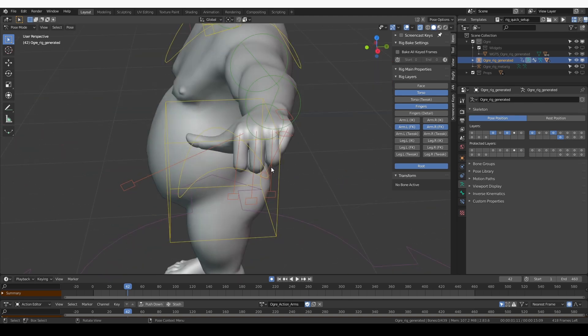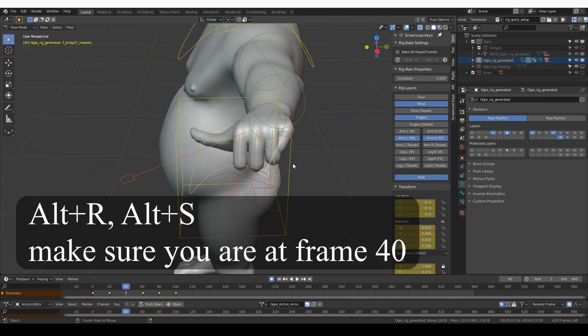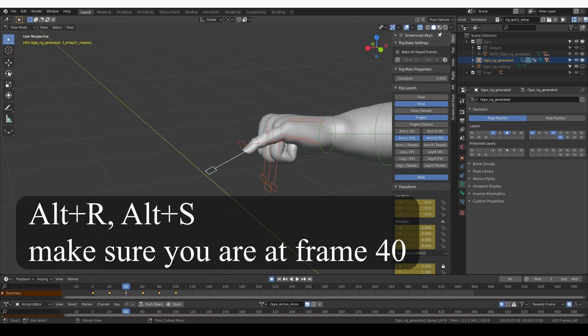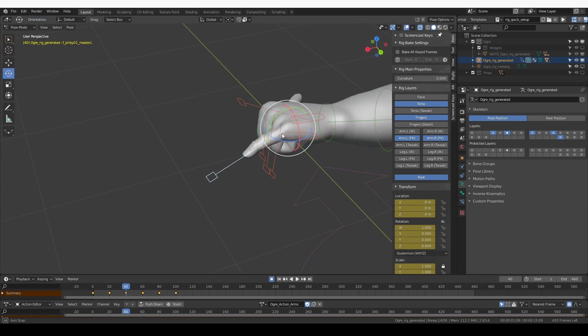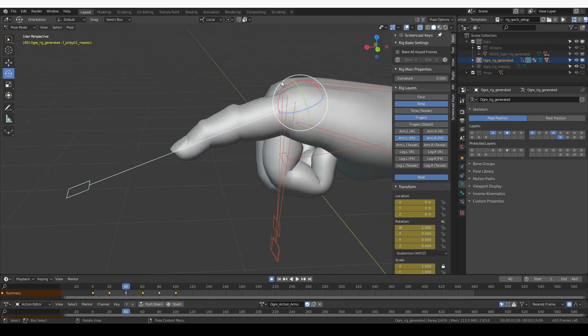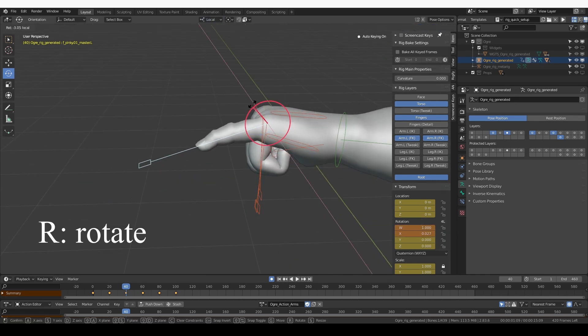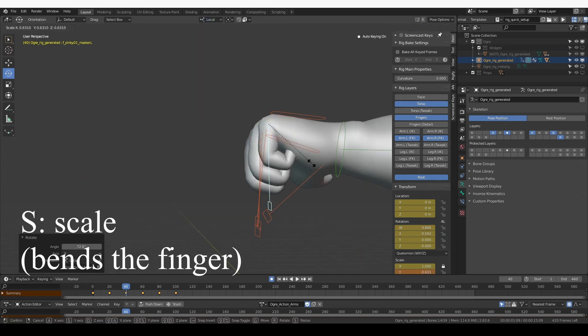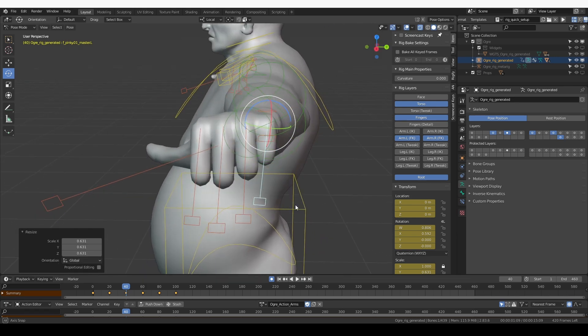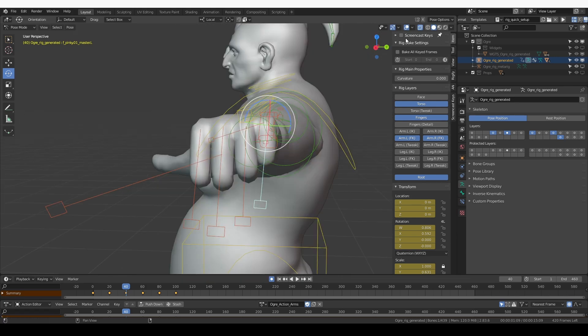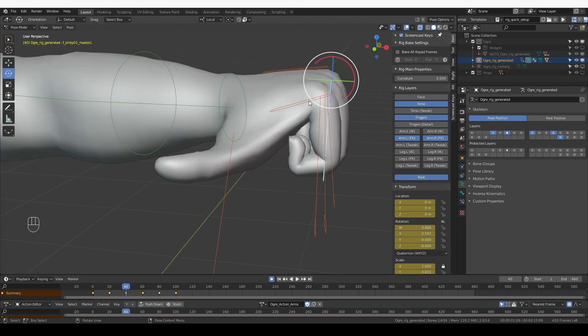Now this finger is kind of pointing to the side, but if I press Alt R and Alt S to bring it back to the default state and then if I set this pose again, maybe we'll get better results. And yes, the results are perfect actually, so the pinky is now fixed.